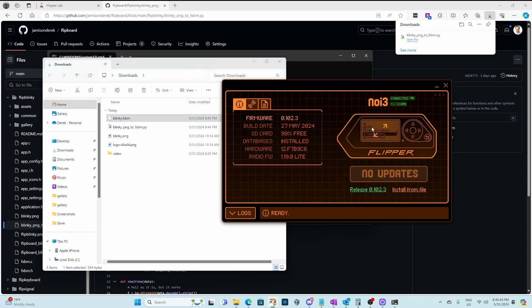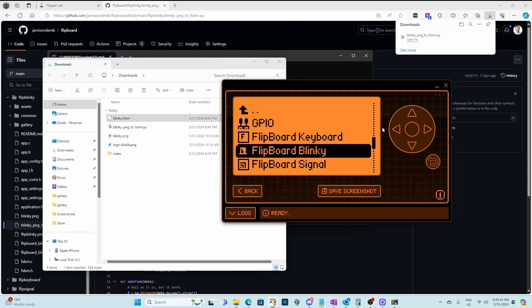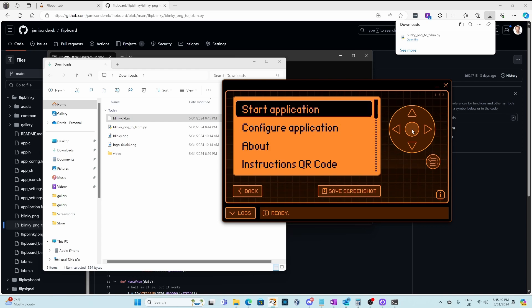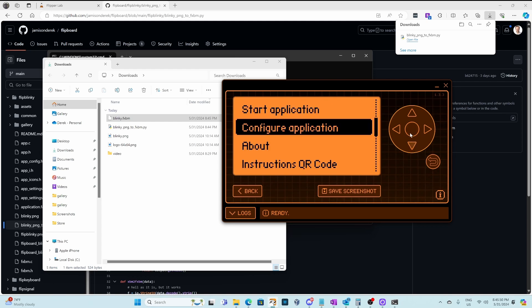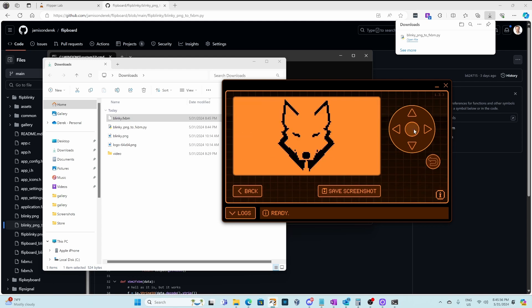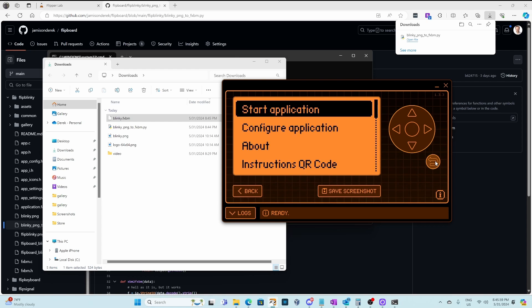Now that our image file has been copied to our flipper, we're ready to launch the Flipboard Blinky application. We'll go to configure application, fxbm, and center. That looks good. And then we'll go ahead and say start application, and there's our new image.